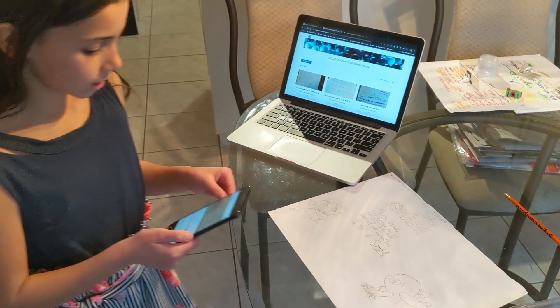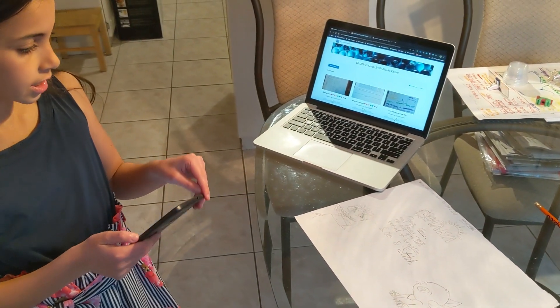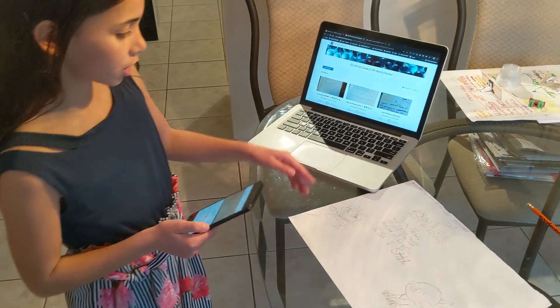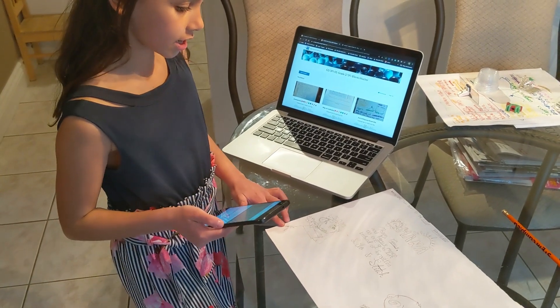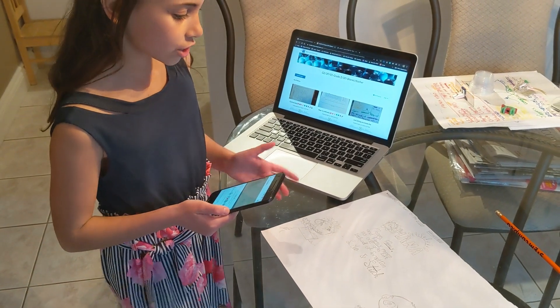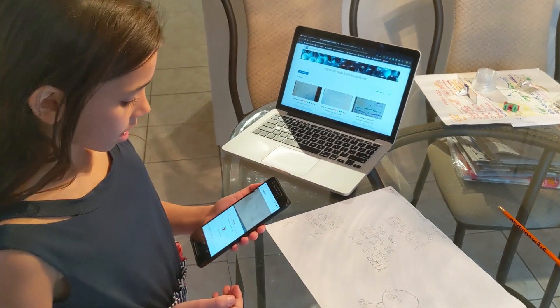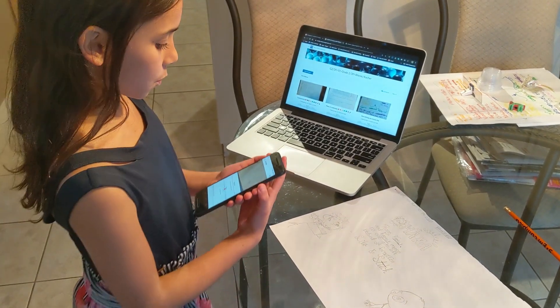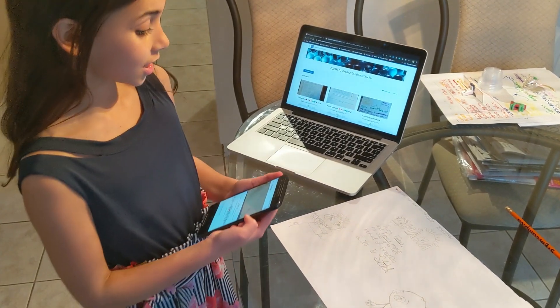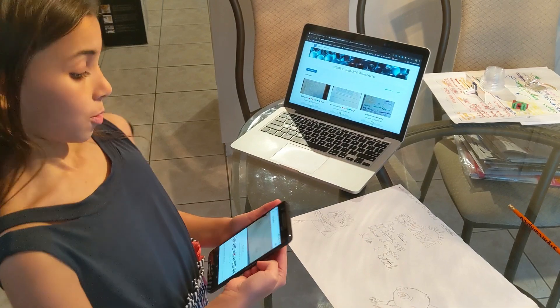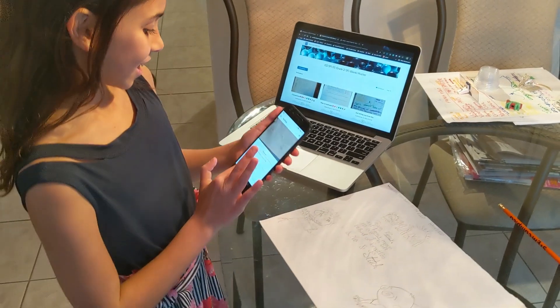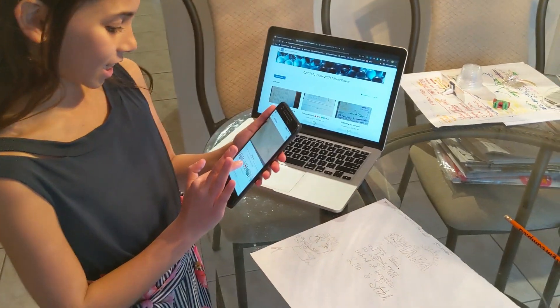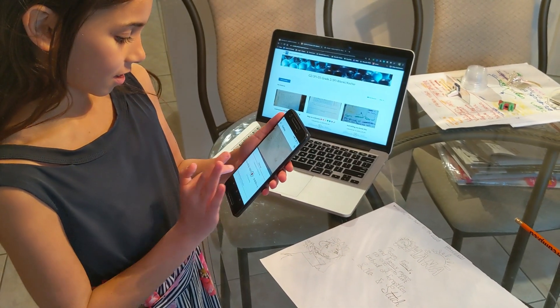Hi madame. I hope you like this Stitch Art picture. It is Stitch and Lilo with Ohana. I hope you have a good day. Thanks. Bye. Au revoir.